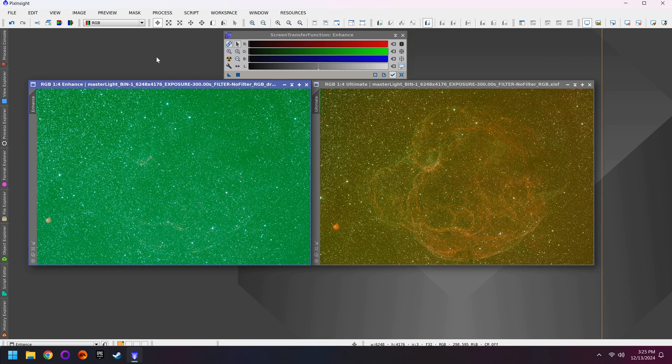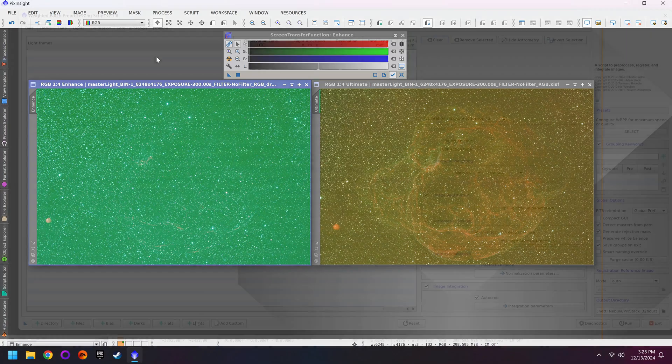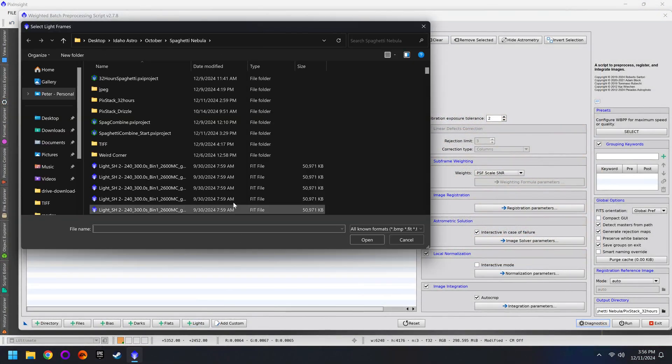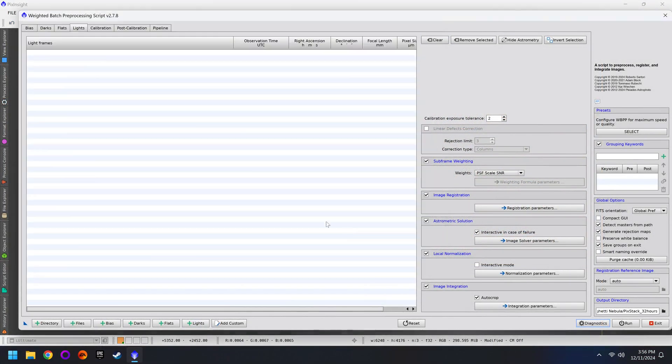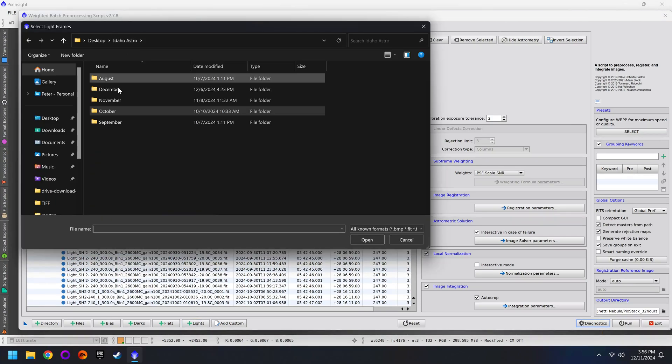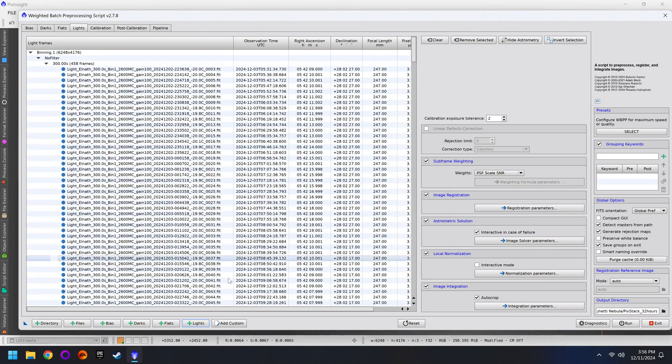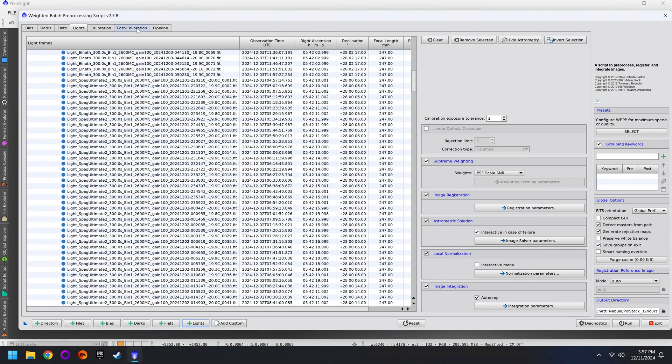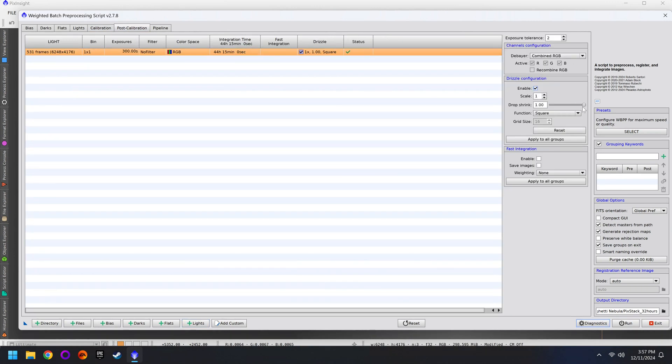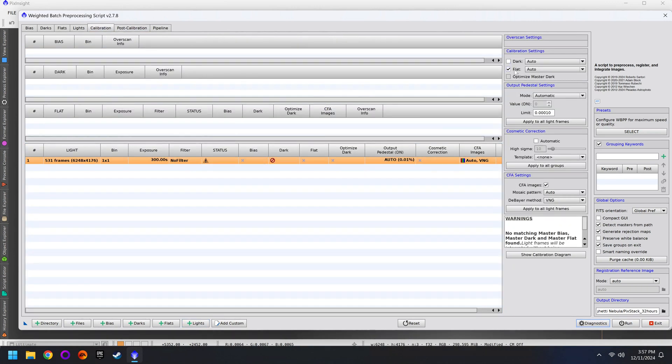Not to mention the fact that if you took flat frames they're only going to correspond for one set of data. With all that said I actually did try to stack the L-Enhanced with the L-Ultimate all at the same time and it worked fine. It didn't exclude any files during the stack and then I was able to color correct the photo with SPCC.